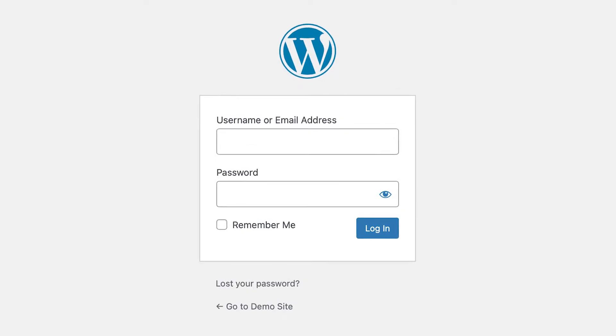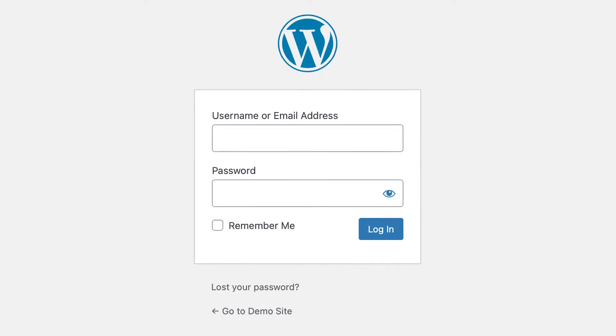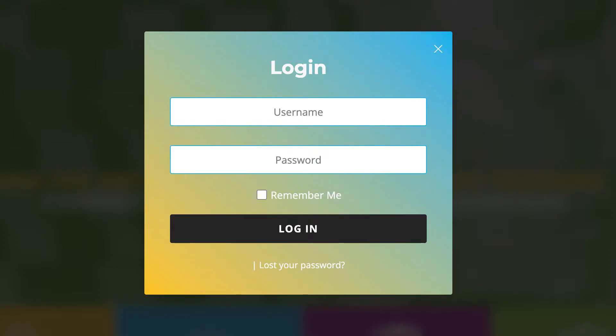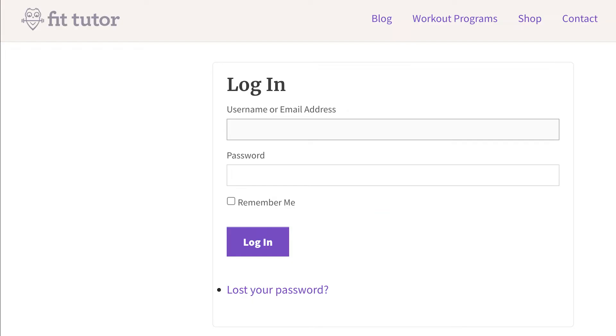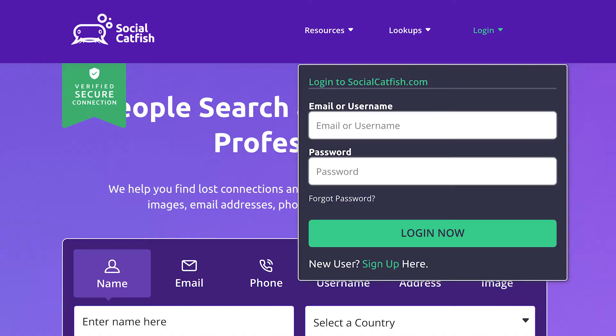While members can always login using the default WP login form, many membership site owners want the login experience to blend in more with the style of their website, so they choose to move this login page to the front-end.